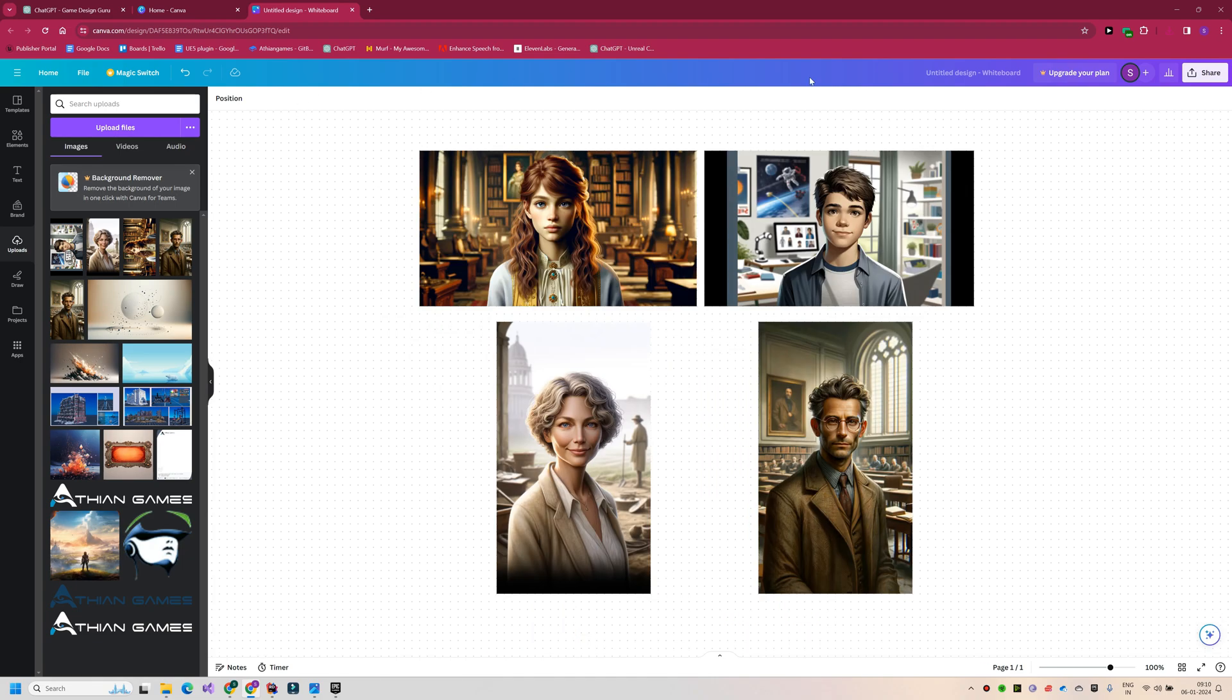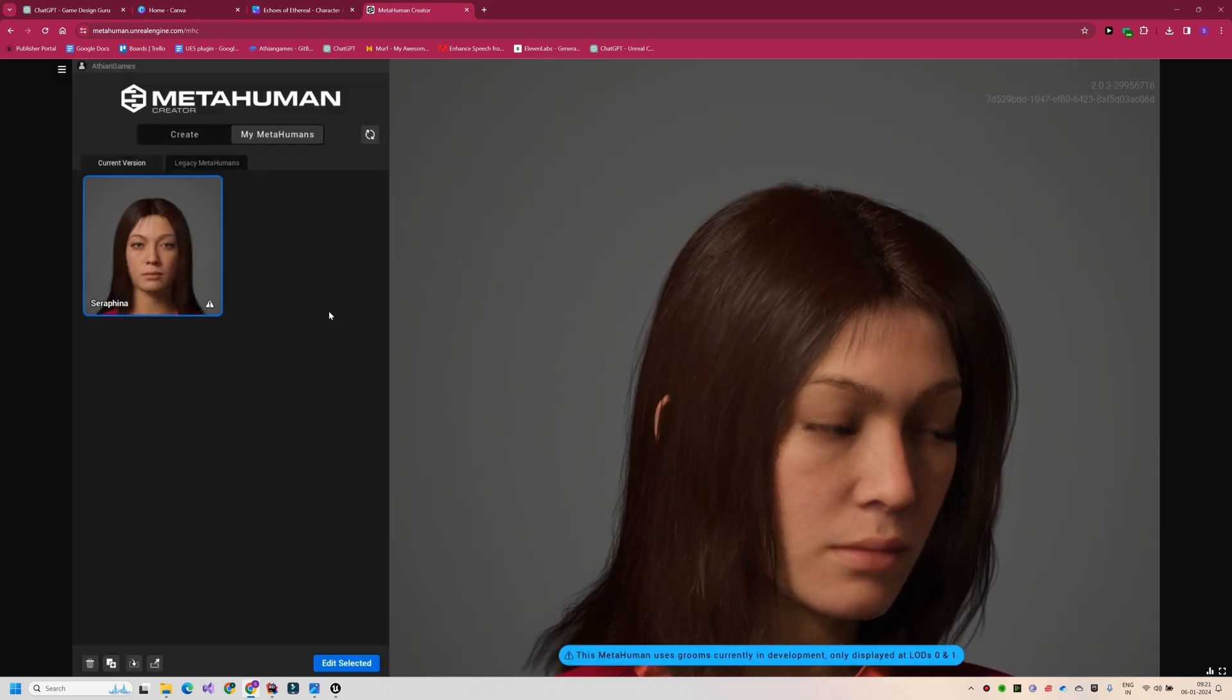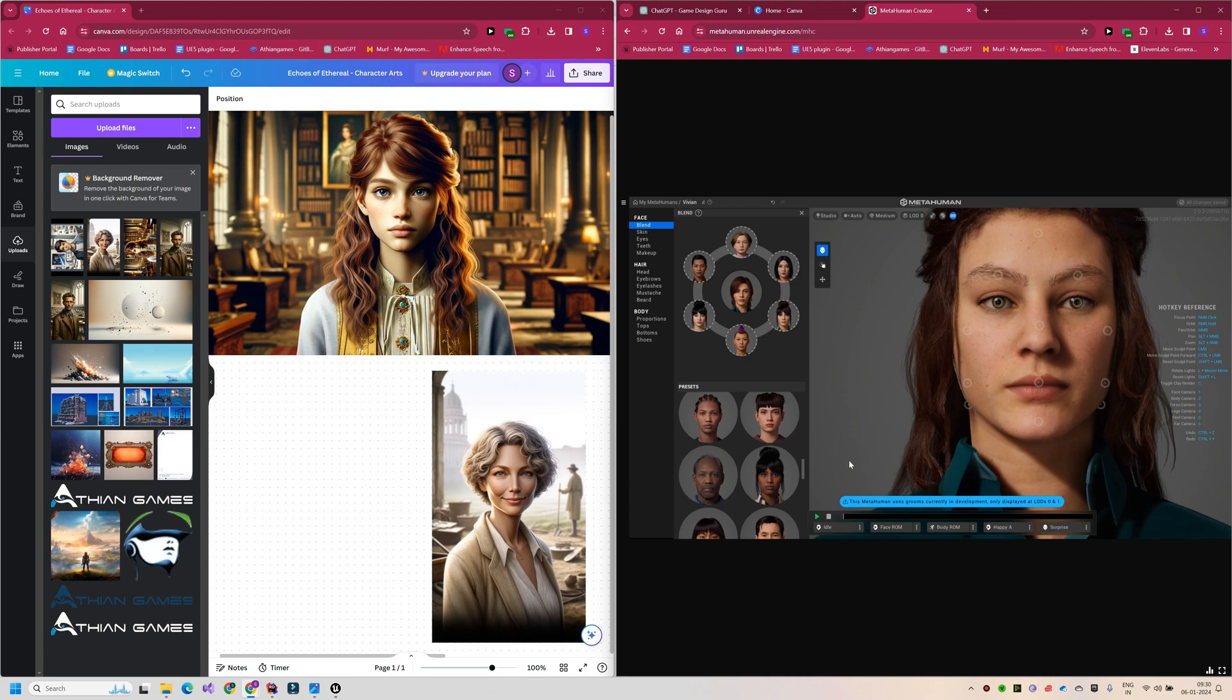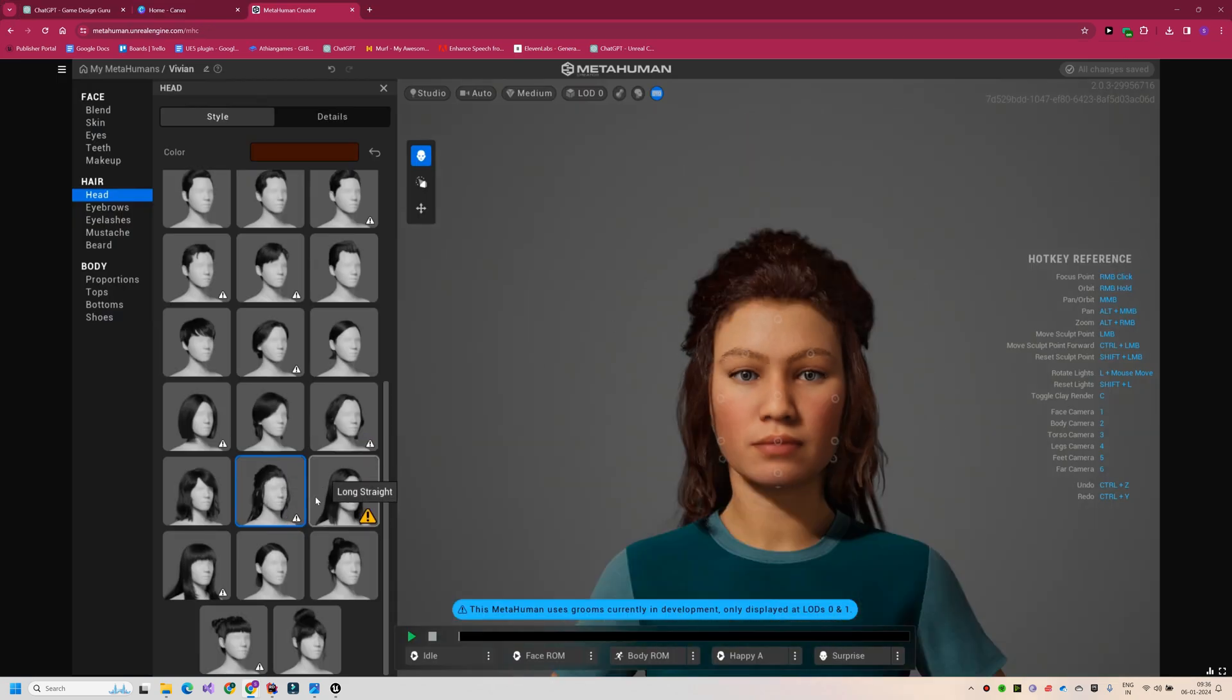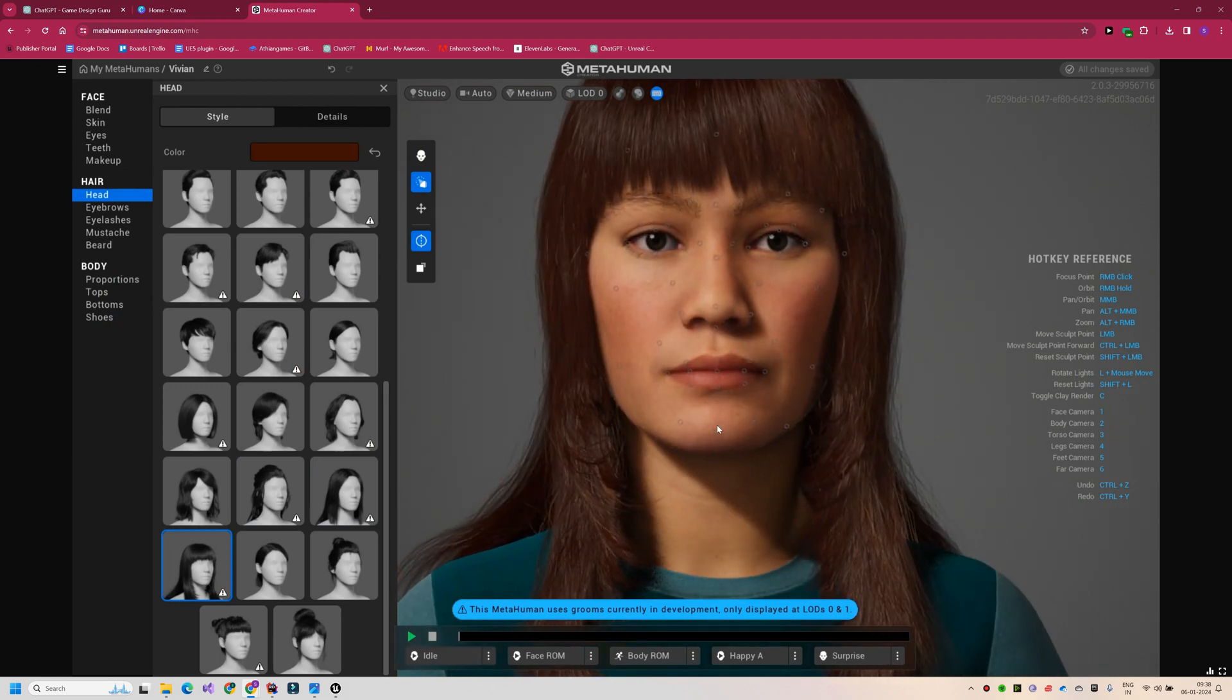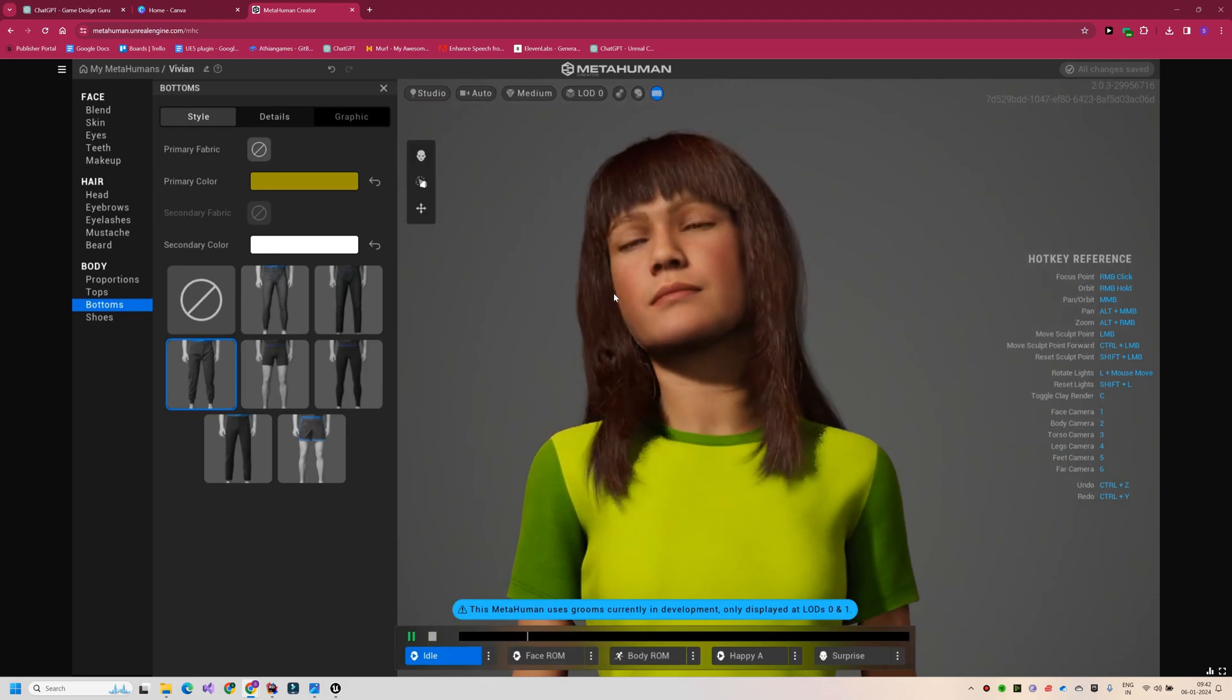Our next step is to start designing these characters in MetaHuman, beginning with our main protagonist. It's important to note that for this tutorial, our aim isn't to achieve an exact likeness in the characters. Our focus is not on creating the perfect game, but rather on developing a complete game with high visual quality, good story, and decent gameplay experiences.